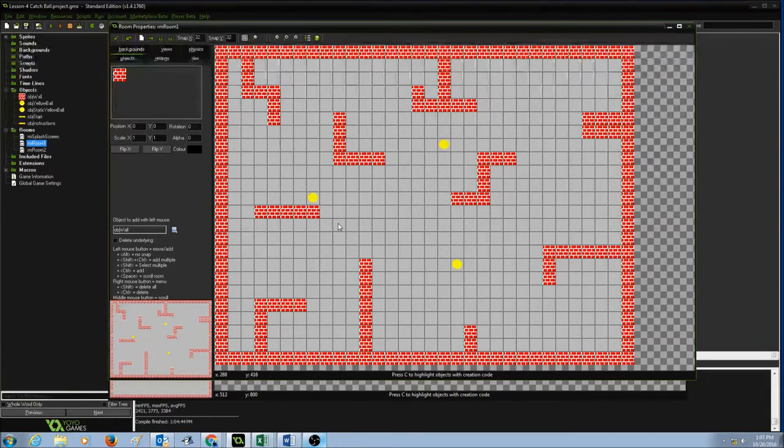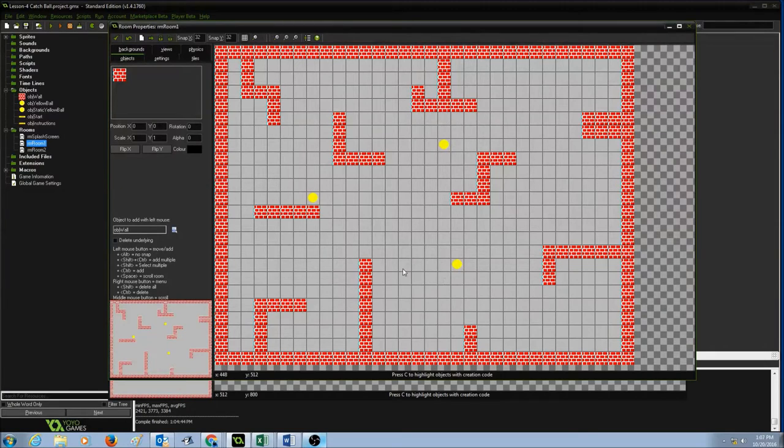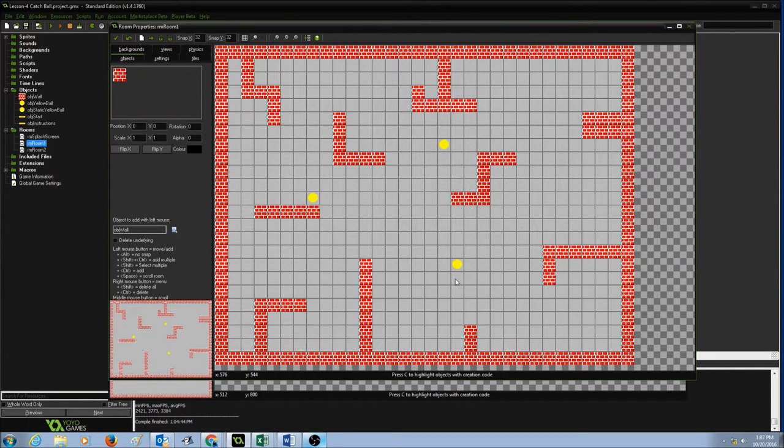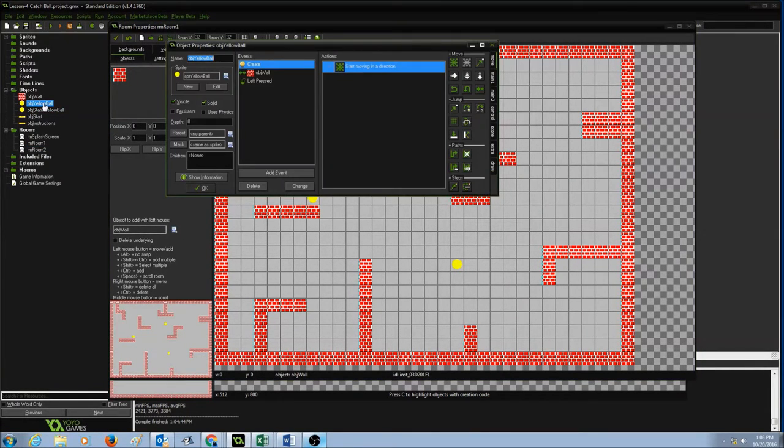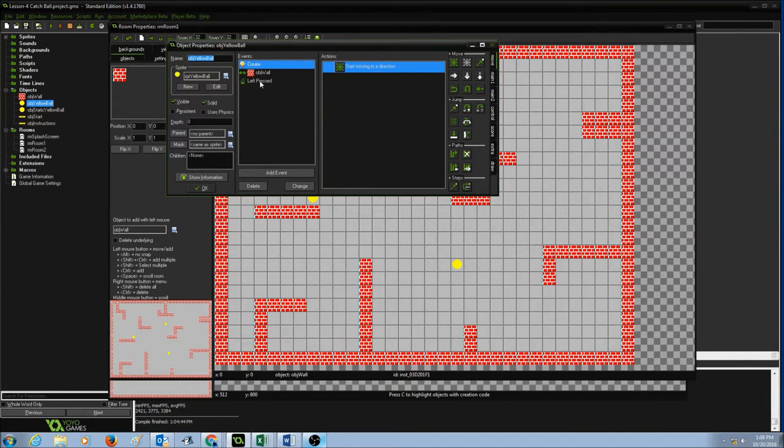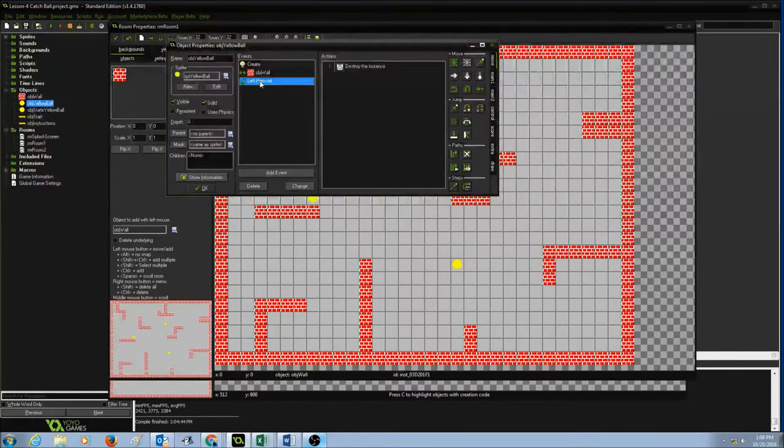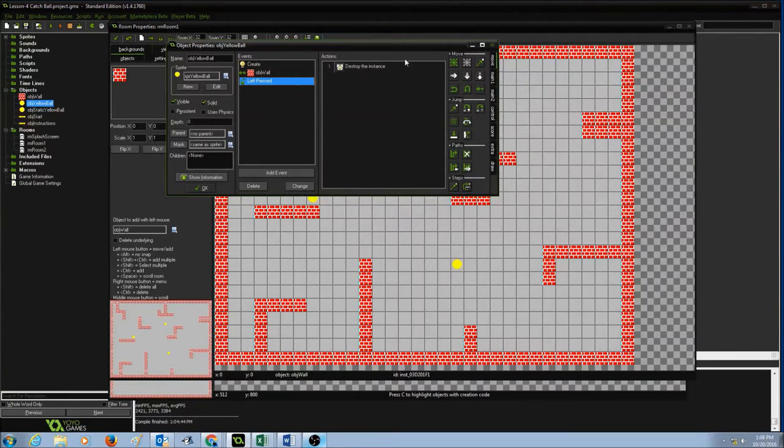So now I need to keep track of how many balls are there in this room and once I finish catching all the balls, I should be able to go to the next room. So the first things I'm going to do is I'm going to go to my object yellow ball and I'm going to click on left pressed and as you see, you will already have destroyed the instance.